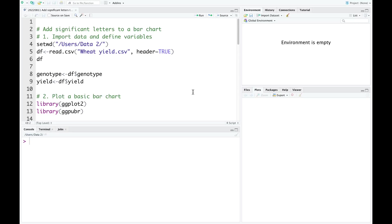Hello everyone. In this tutorial, I'm going to show you how to add significant letters to a bar chart.